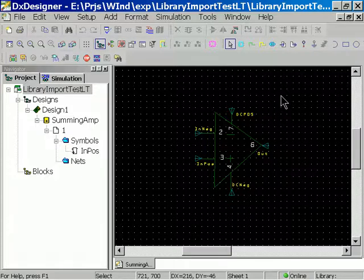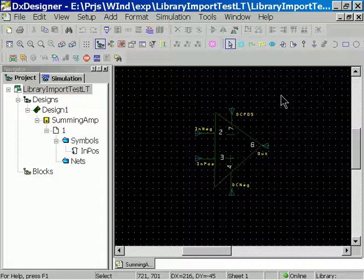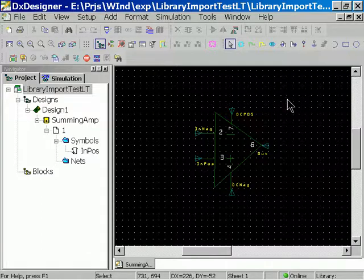Plus the resulting schematic looks a lot better. So in this design we're creating a summing amplifier, which is a basic op amp design.